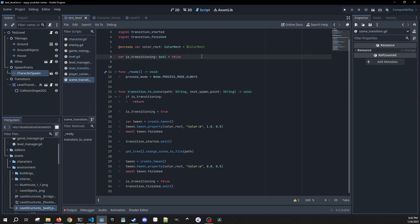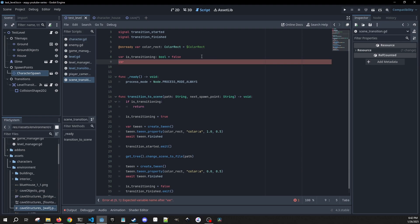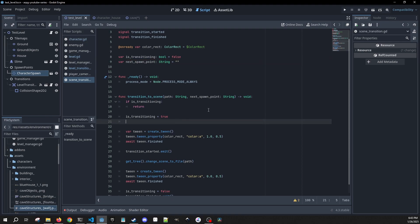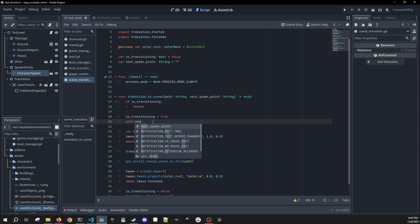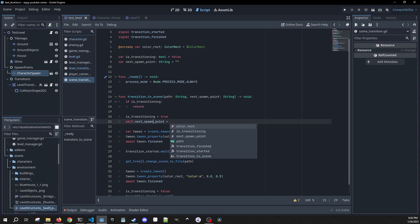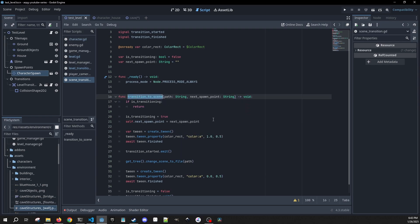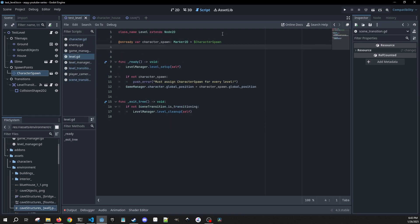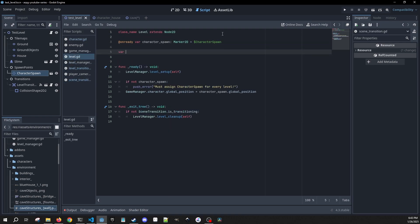We're also going to want a variable up at the top of the script that we can reference, which is going to be our next spawn point as a string, and we'll default this one to an empty one. Then after is_transitioning, back down in transition_to_scene, we're just going to do self.next_spawn_point and set it to the next spawn point that we're passing in to transition_to_scene.